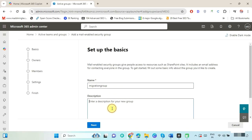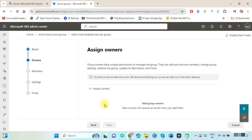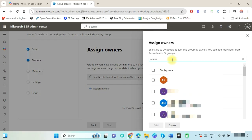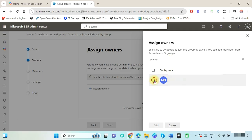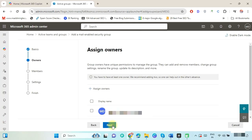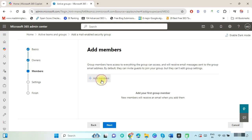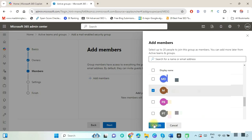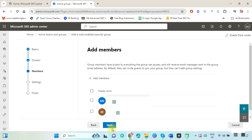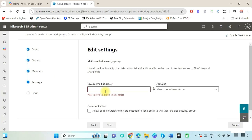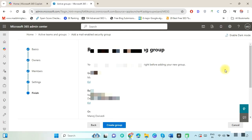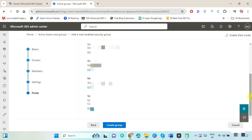Complete the setup: put any unique group name, leave the description blank, and click Next. In the Assign Owner section, click on Assign Owner, select the admin user, and click Add, then click Next. Now click on Add Members and select the users whose data you want to migrate, click Add, and press Next. Put any unique name to create the group email address and press Next.